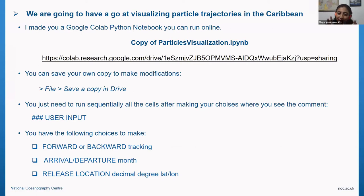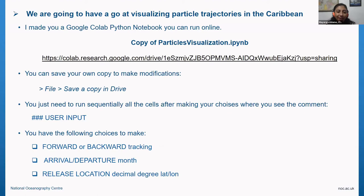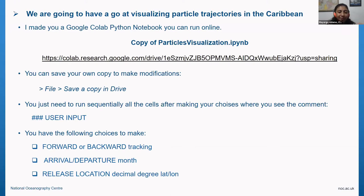For sargassum arrival, you might think: I had a lot of sargassum that month — choose the backward option and see where it came from. For forward tracking, you can think of river outflows or a beach with plastic pollution — track forward to see where that debris will go. You must choose from the months I pre-computed; any other month will not work since the notebook reads pre-uploaded data from my public FTP.